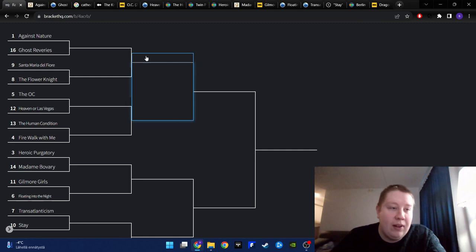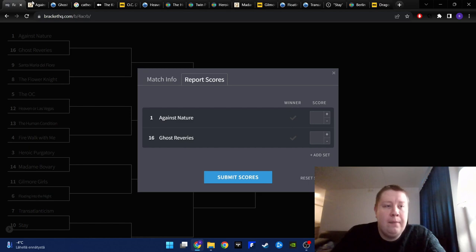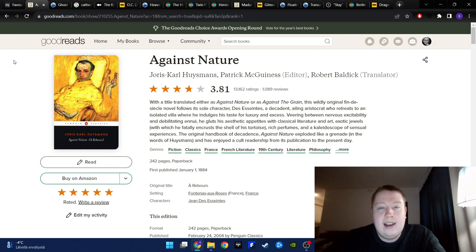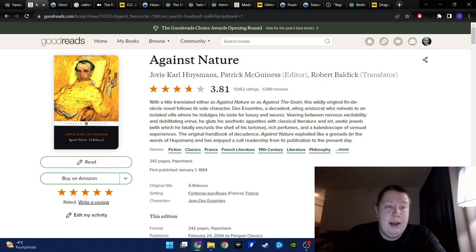So it's Joris-Karl Huysmans's novel Against Nature versus Opeth's Ghost Reveries. While I don't necessarily have a ranked list of my favorite books, if I had a gun to my head, and if somebody asked what is my number one favorite, I would say this one. And I have this Penguin edition, and that's what I read.